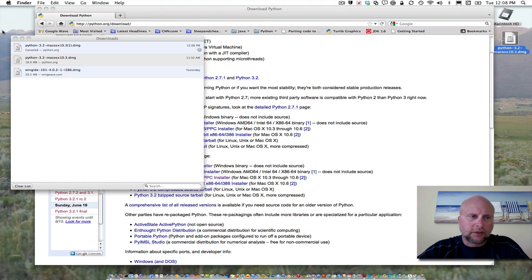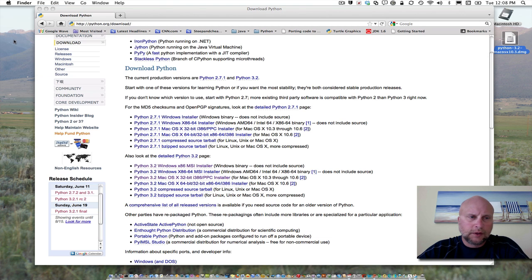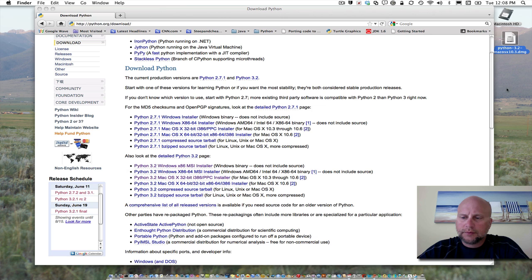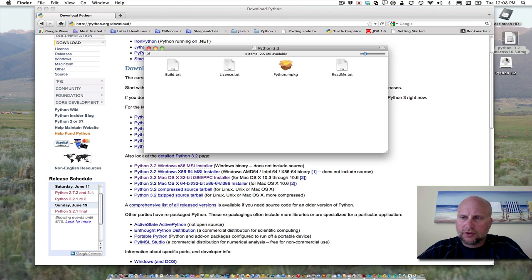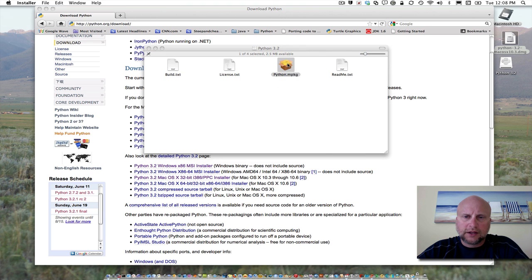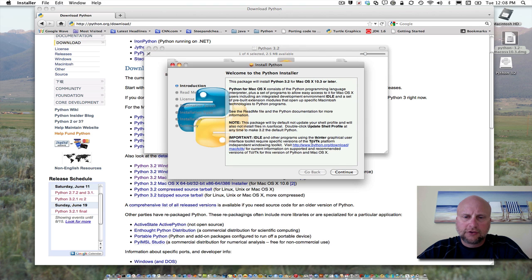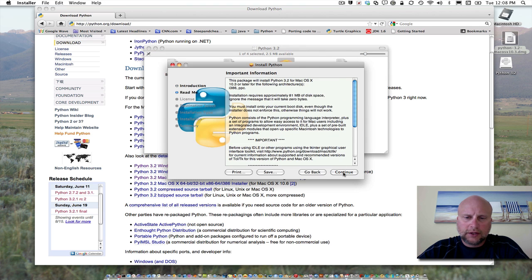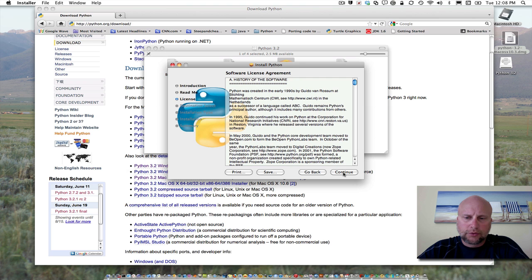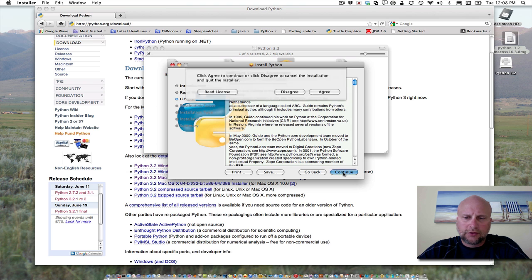To install it, double-click the file. That mounts the disk image—DMG stands for disk image. Then double-click on python.mpkg, and it will take you through a few steps.